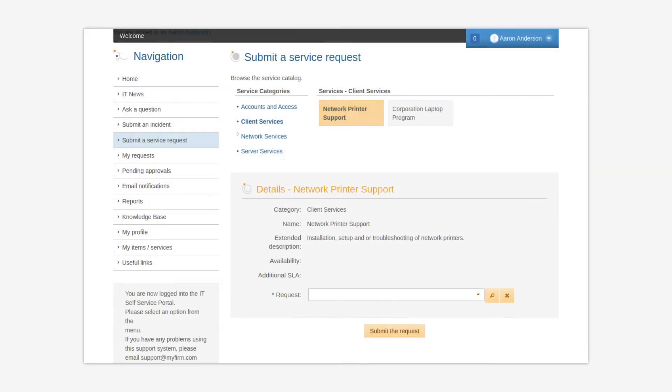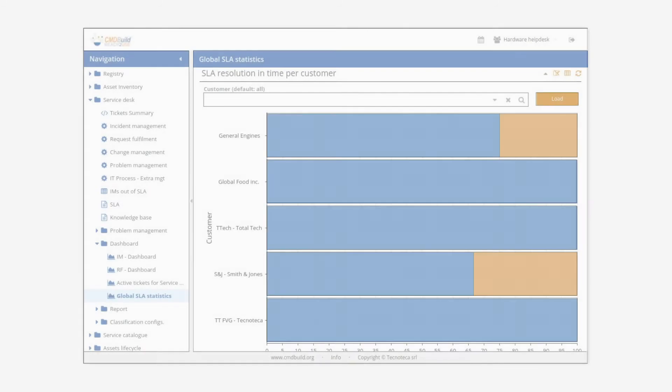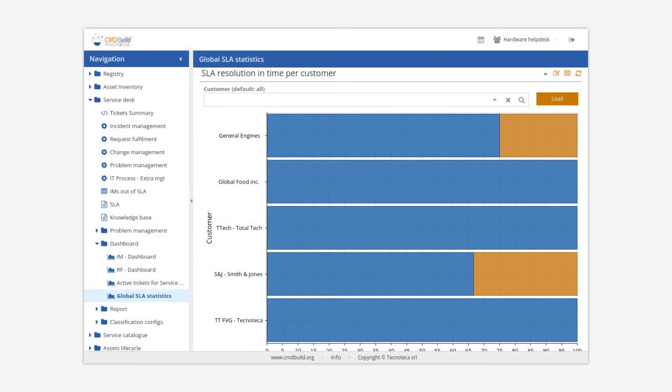CMDBuild Ready-to-Use includes the management of the service catalog where IT services can be defined and made available to users, with requests and support methods, availability, SLA and KPI, technical and business references.